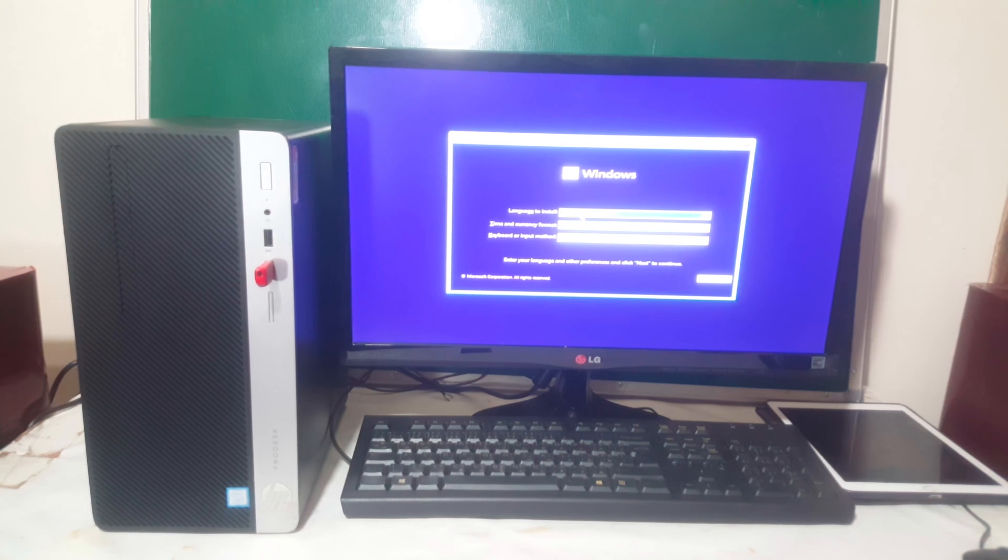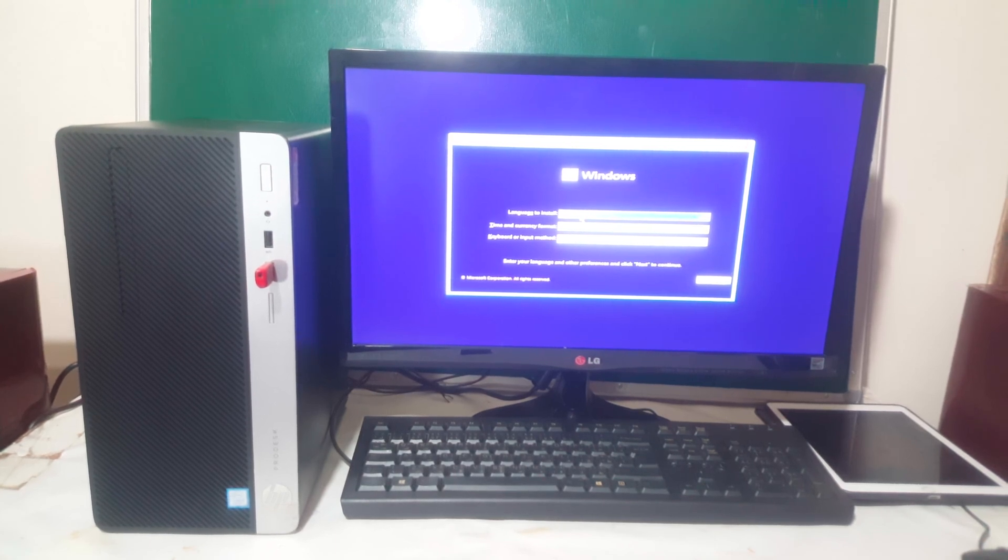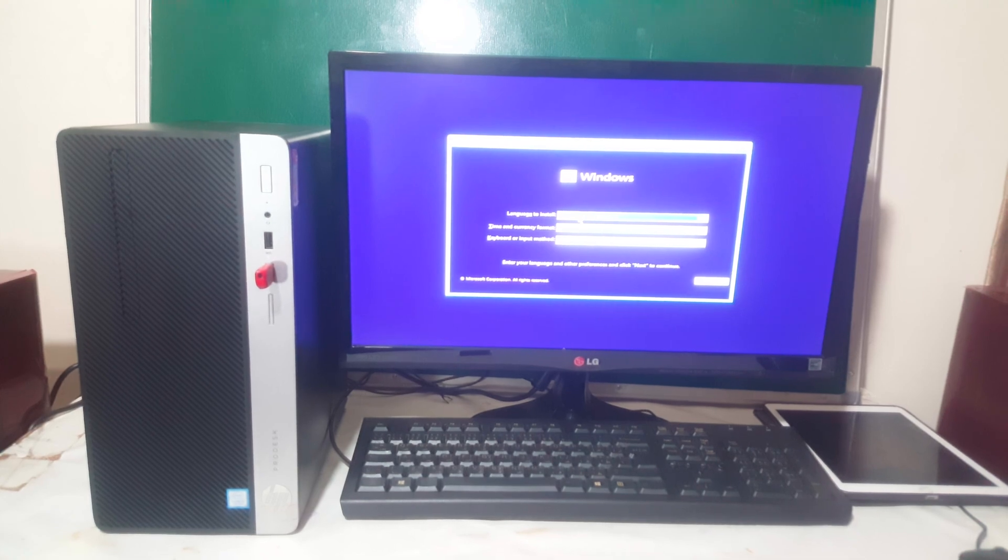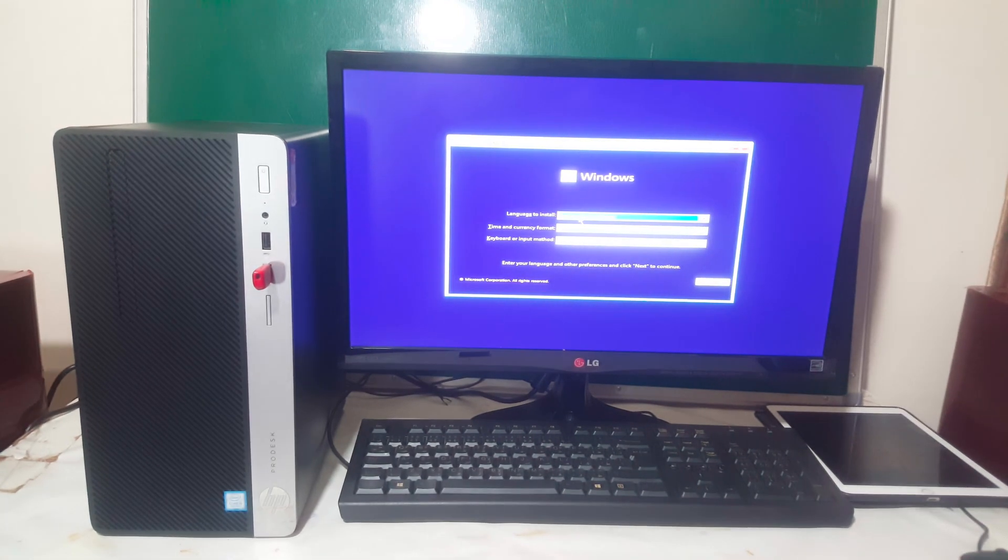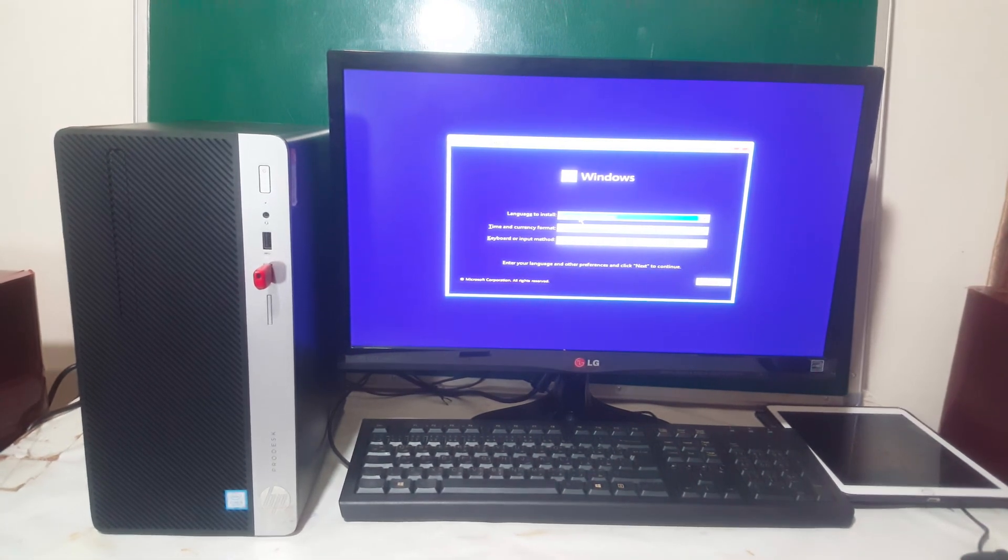Thanks for watching. You can watch my previous video on how to install Windows 11 on your computer step by step. Thanks for watching, have a nice time, goodbye.